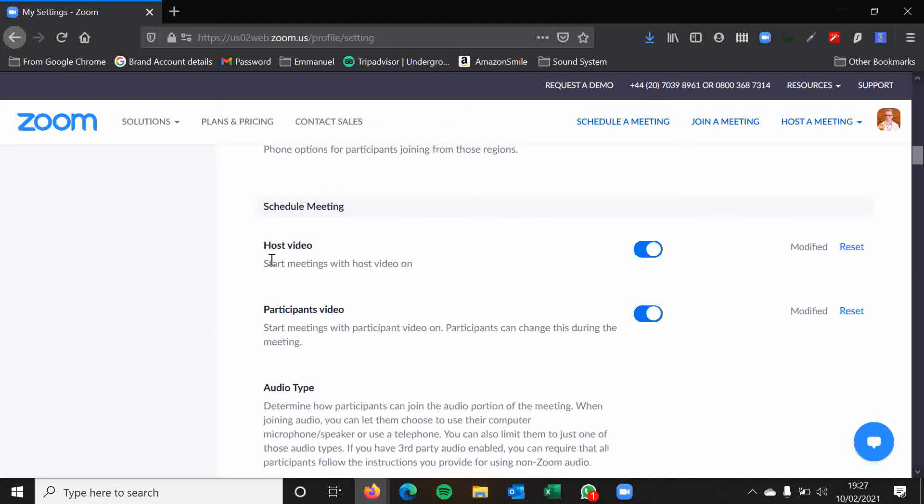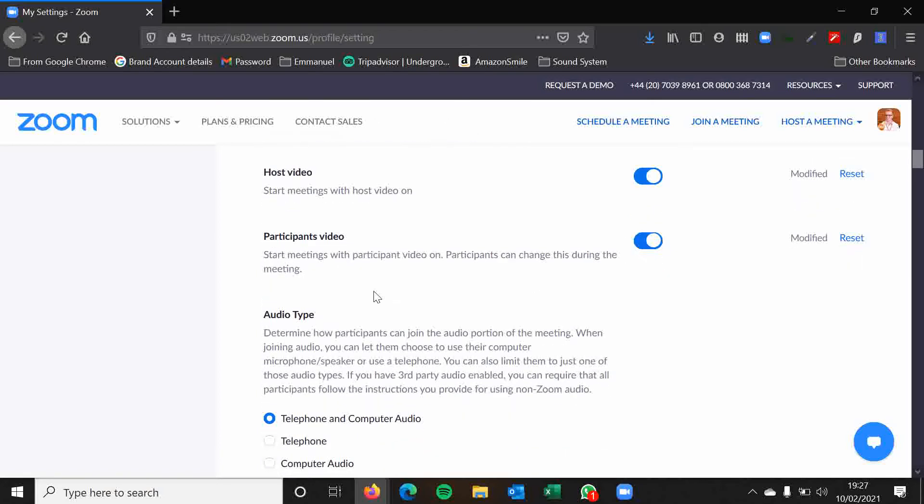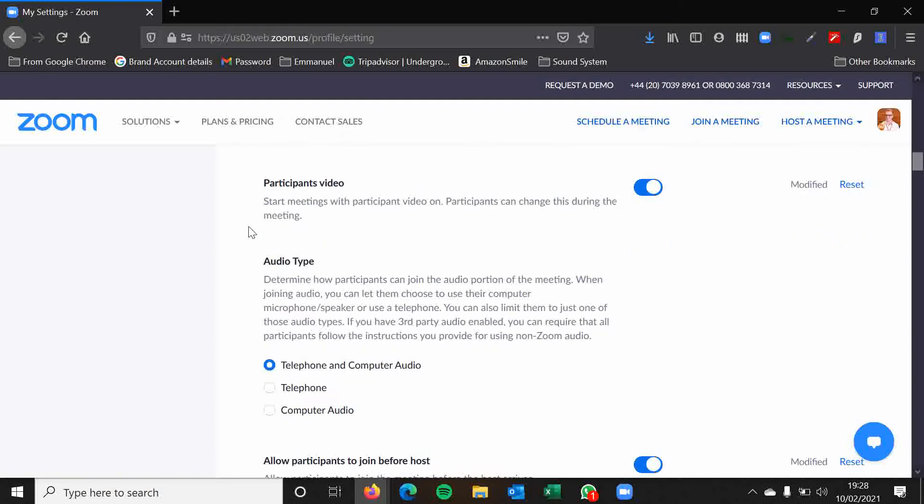Scheduling meetings. Start meetings with host video on. I can't really see a reason why you would want that to be off, but it could be. So this is where you can change that setting. But I leave that on. Similar with the participants video for your average church setting, we would have these on. But there may be some times or some reasons where everyone needs to have their videos off. But these are both settings, the host video and the participants video, that you can change when you're scheduling meetings.